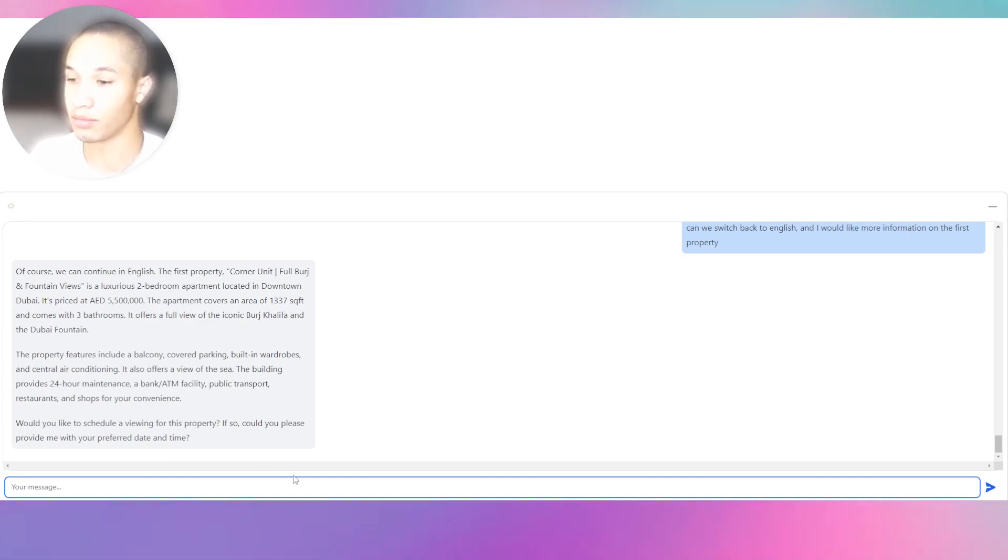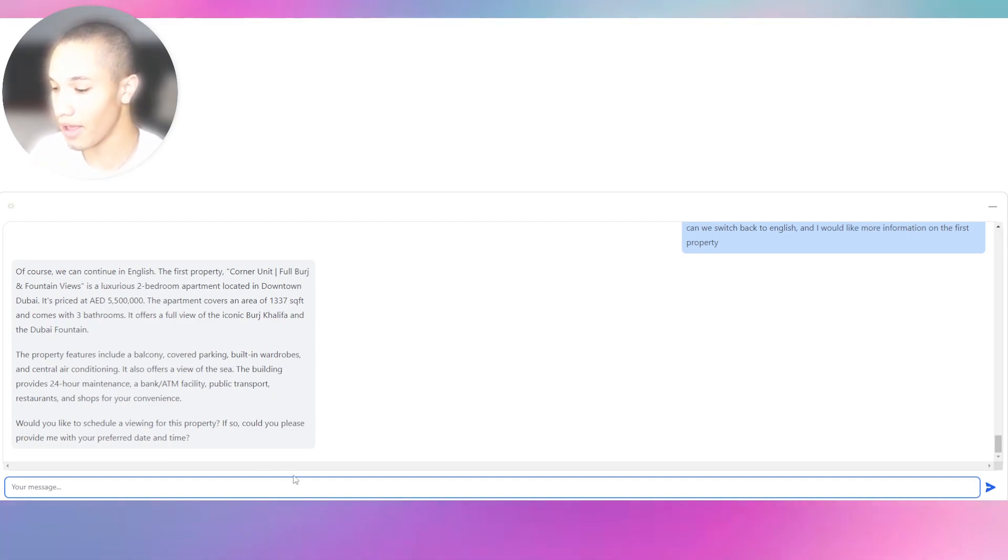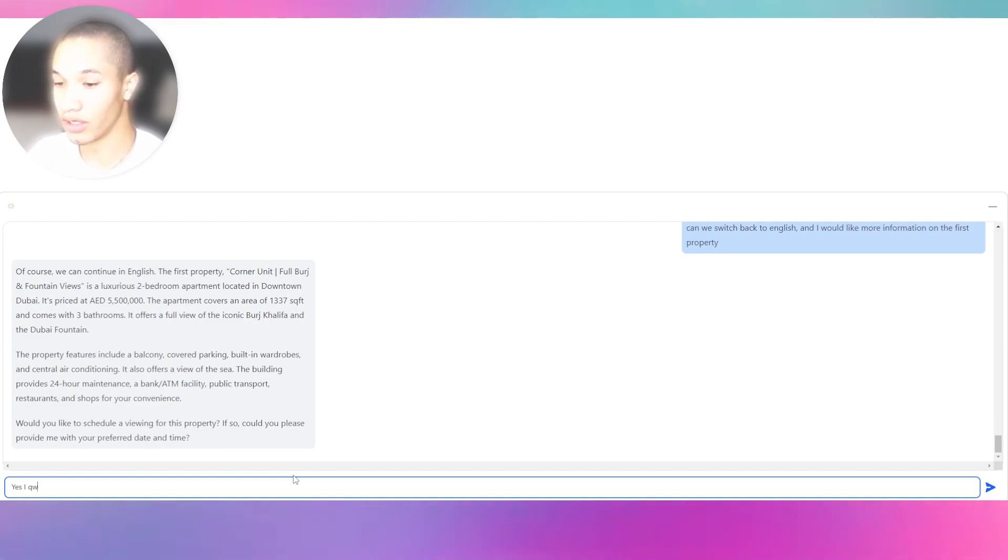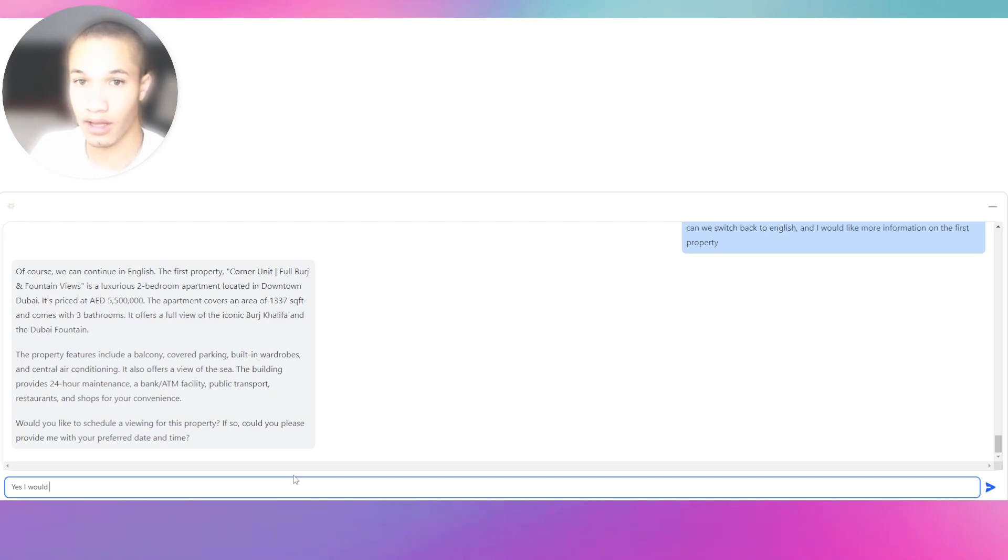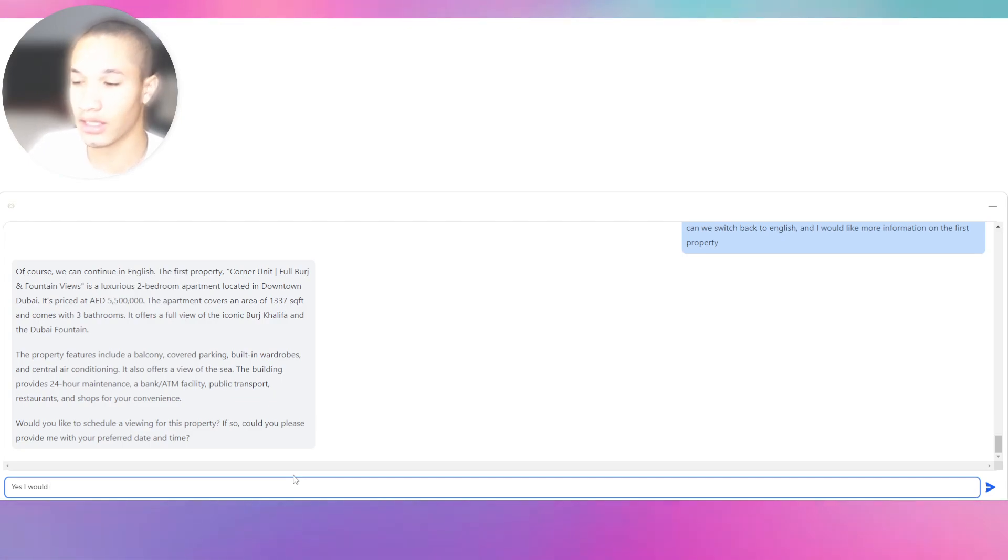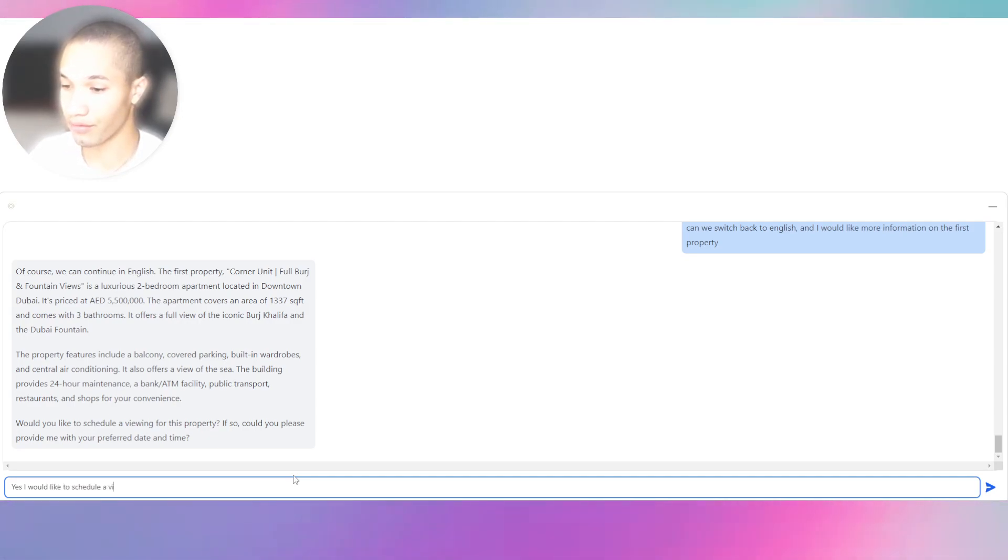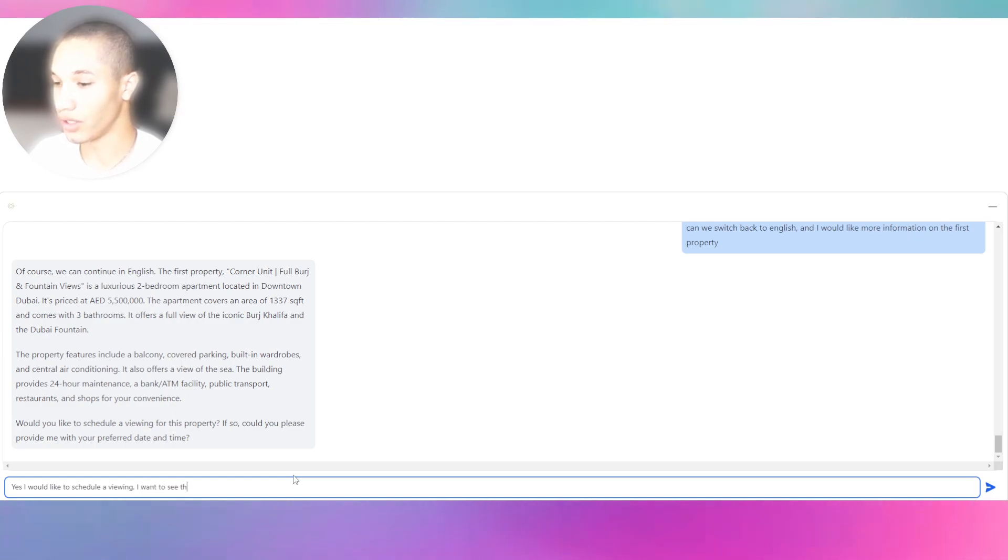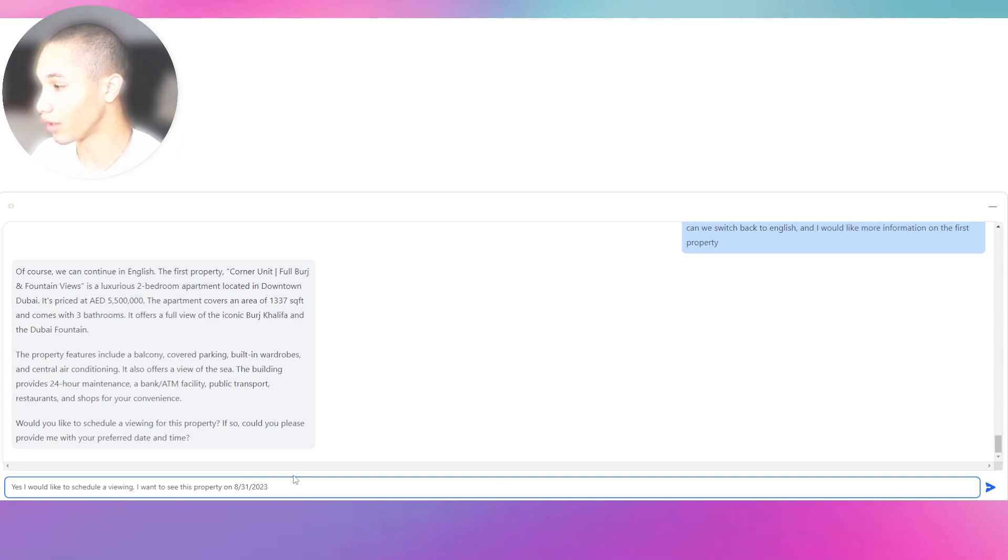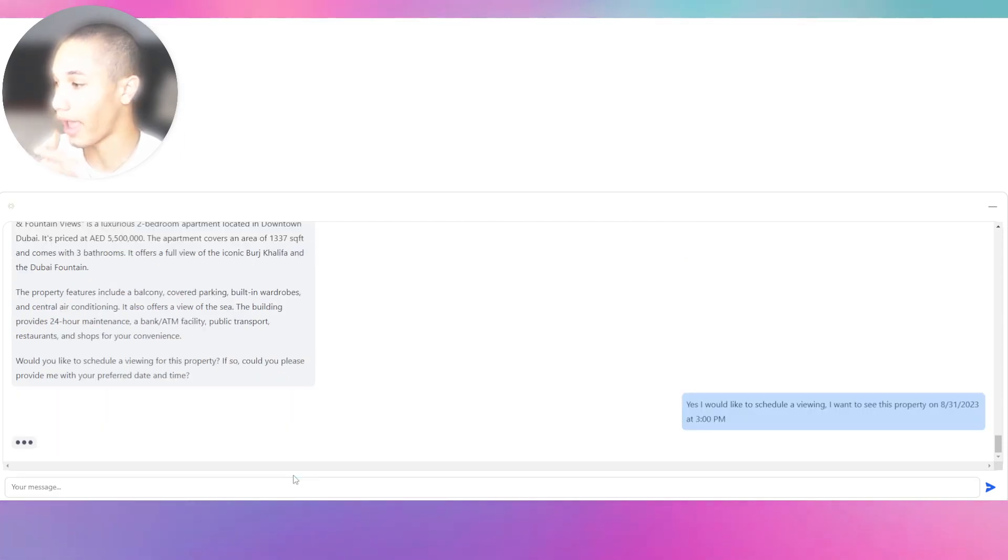Look at this, it gives more information on the bot and says would you like to schedule a room for this property. This is going to be the functionality of the bot - the lead qualification and lead generation. Now it's generating the lead, booking the viewing. Yes, I would like to schedule a viewing. I want to see this property on 2023 at 3 PM.